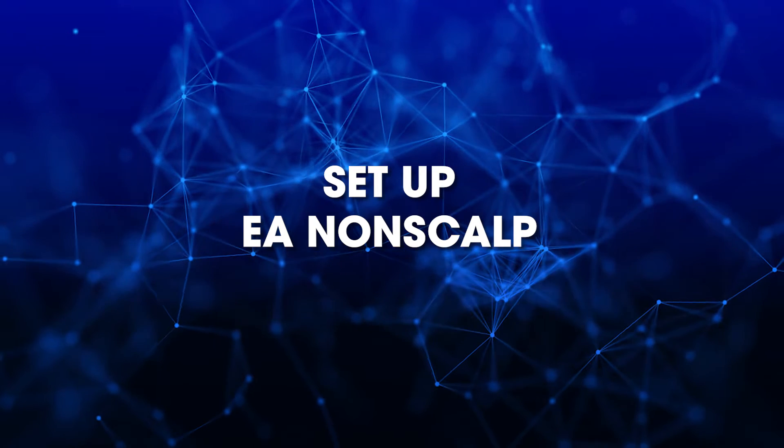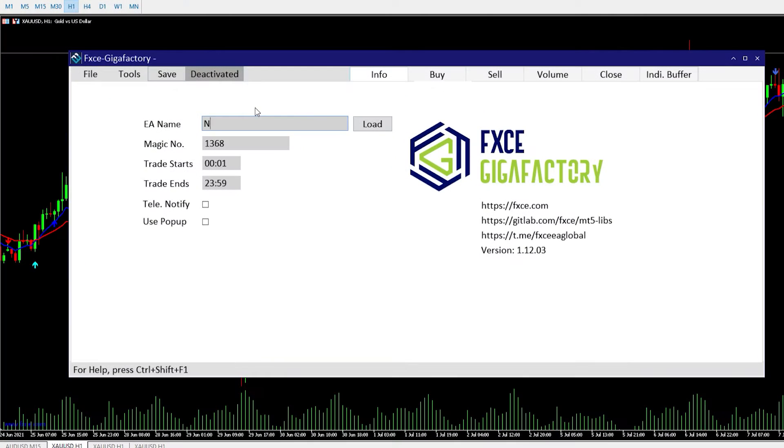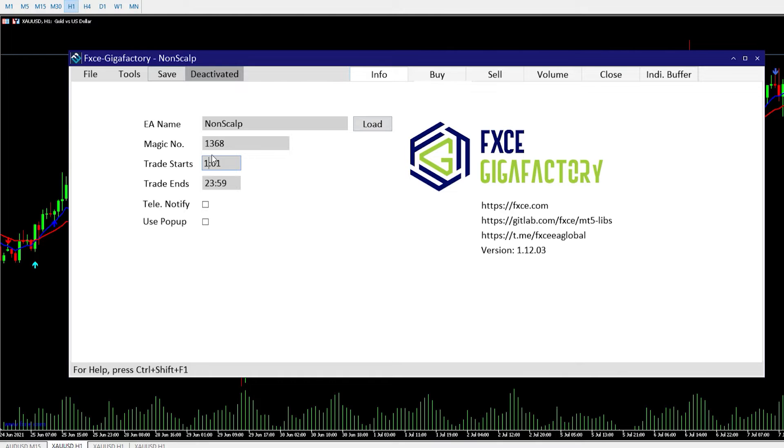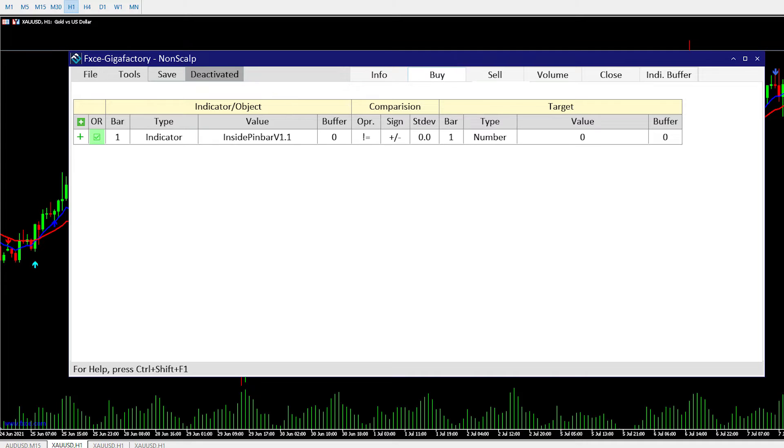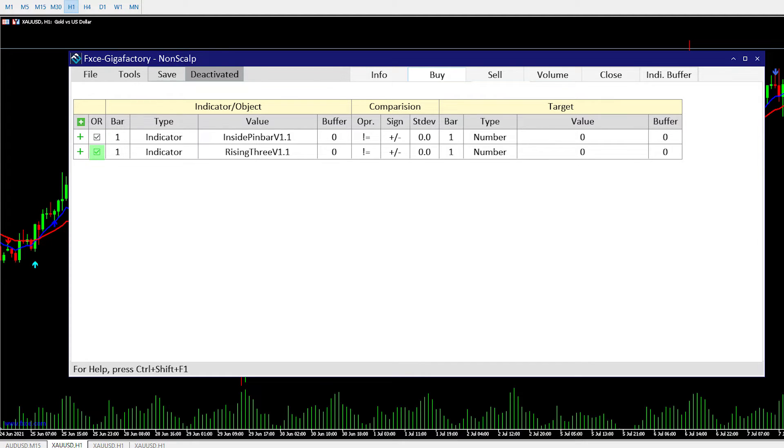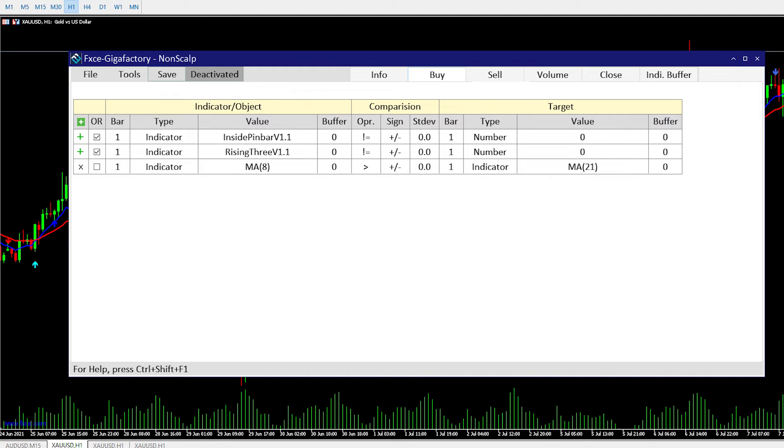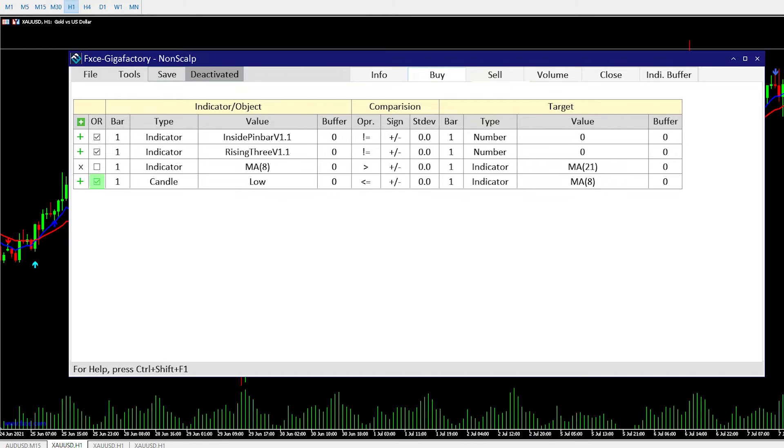Next, let's set up EA non-scalp with Gigafactory. The step for naming and setting the transaction time you will do the same as the previous video. Next we will set up buy and sell conditions.